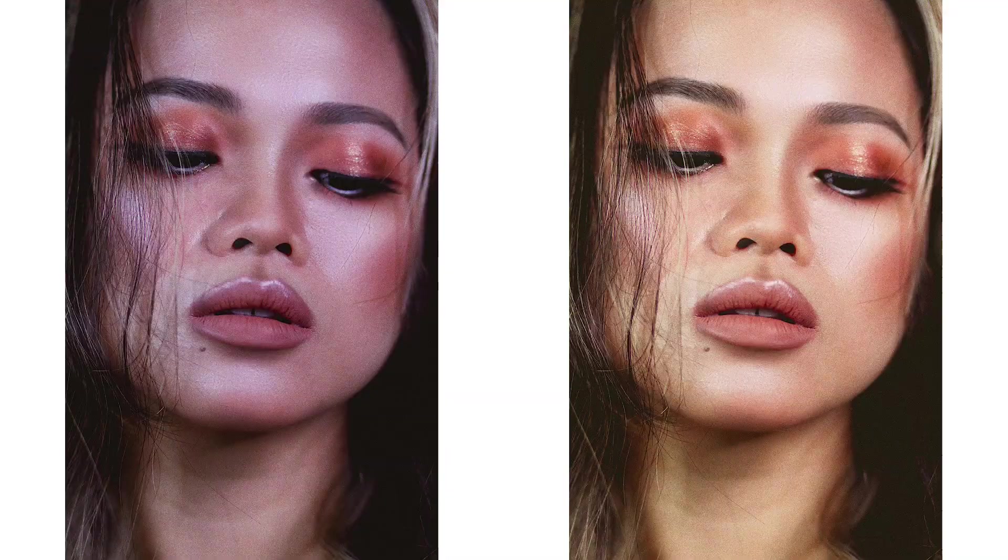Correct skin tones with precision. Remove unwanted shadows for an even look. Add a glowing highlight to make your portrait truly stand out.